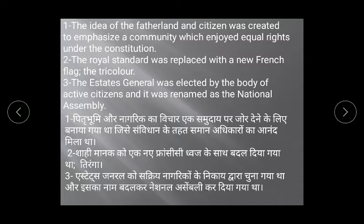The royal standard was replaced with the new French flag, the tricolour. Shahi jhande ko hata diya gaya aur ek naya jhanda jo France ko represent karta tha, us desh ko laya gaya. The Estates General was elected by a body of active citizens and was renamed as the National Assembly.